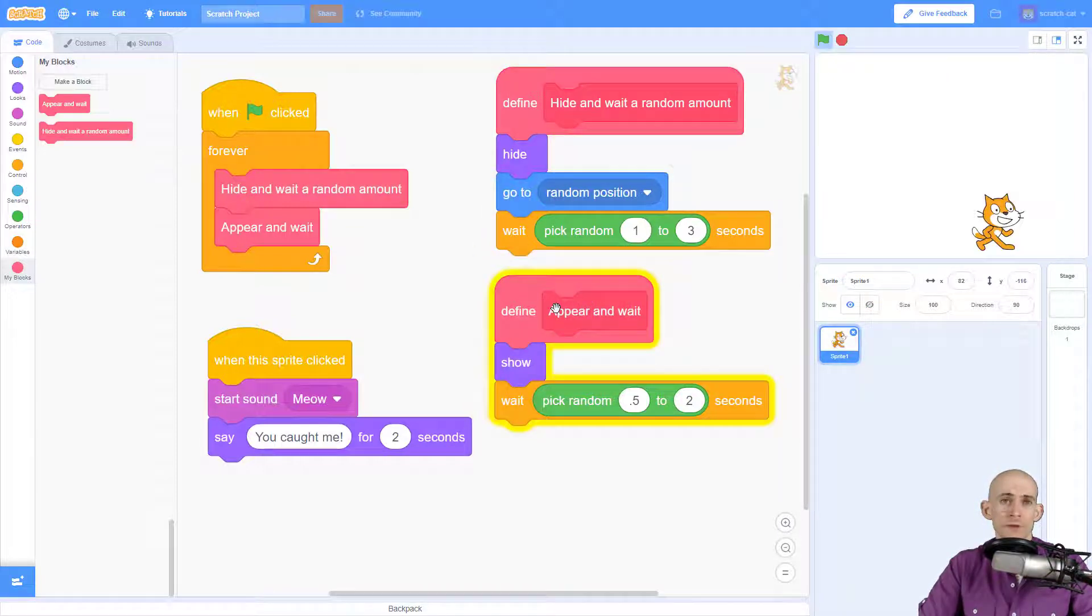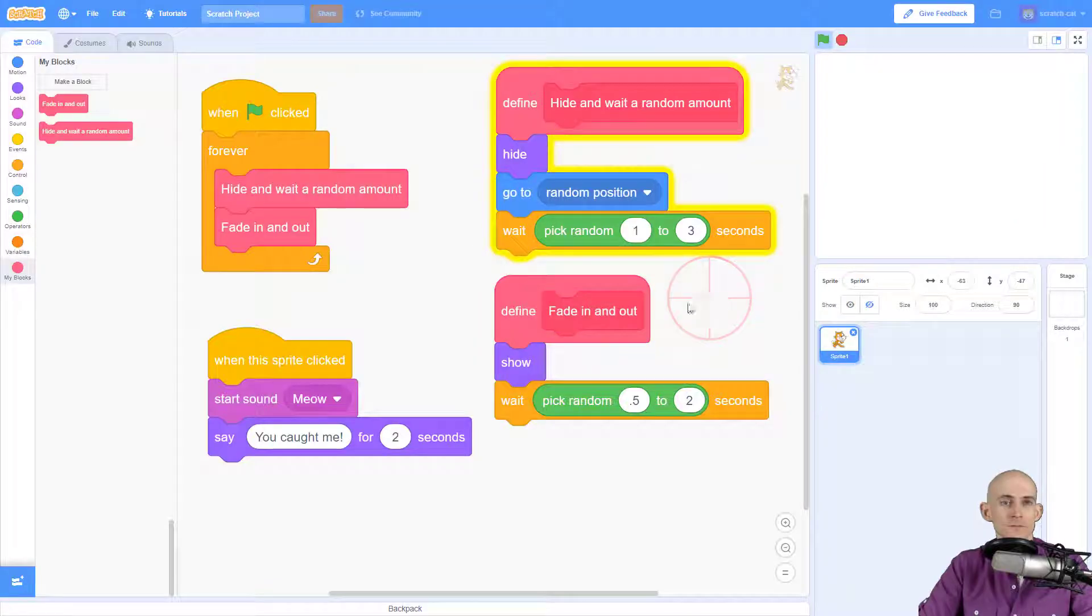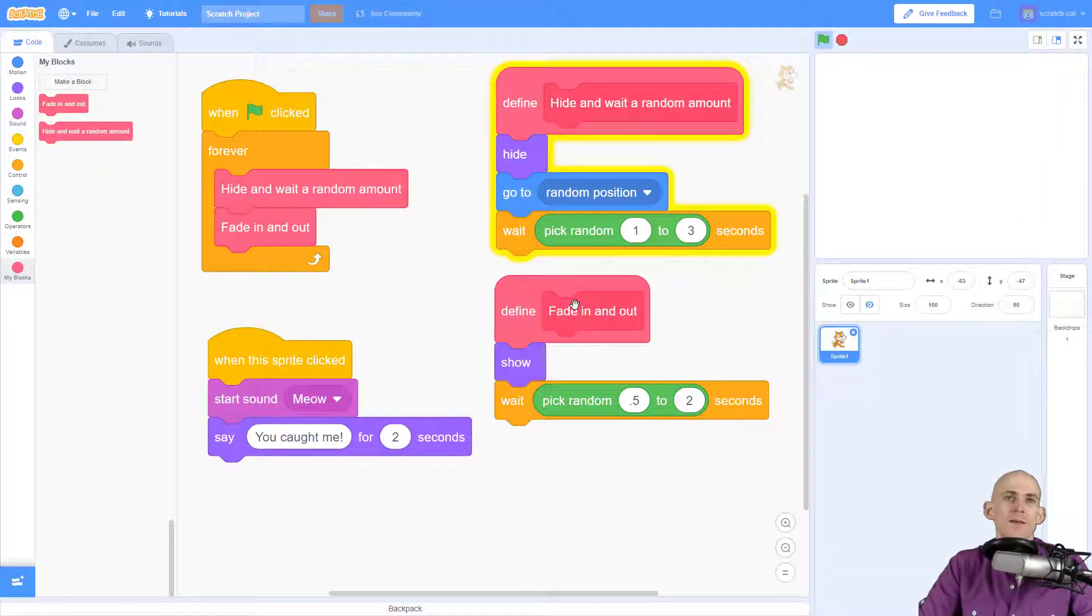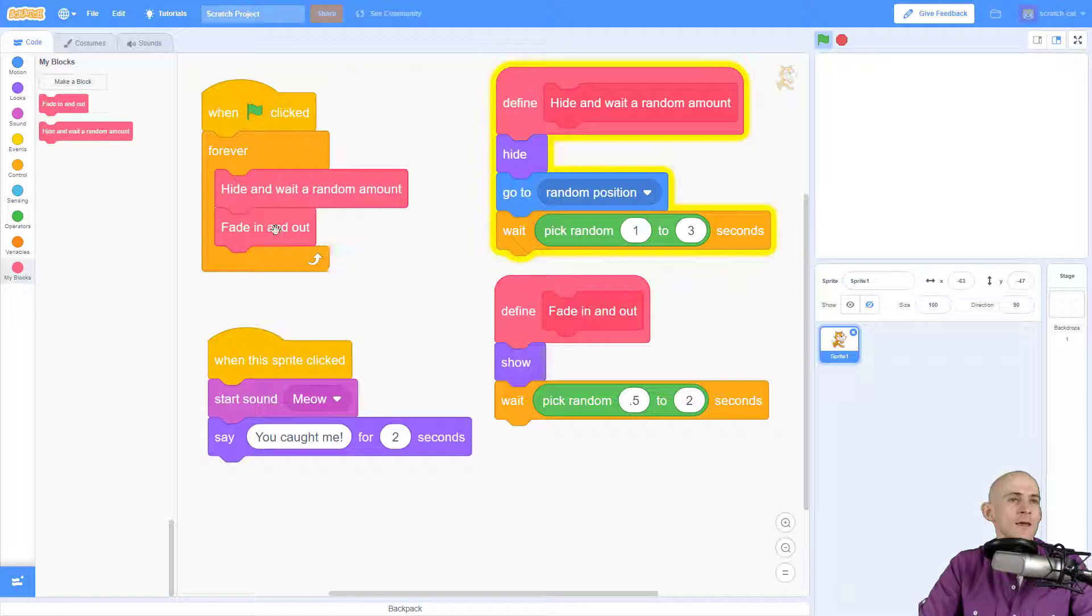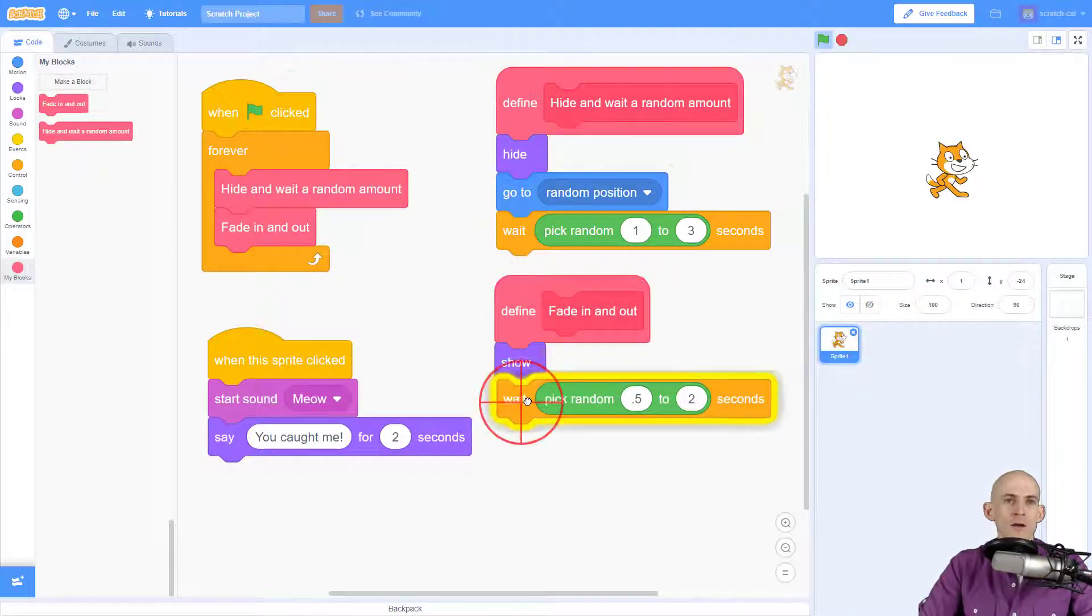I'm going to change this function so that it is fade in and out. So I just right-clicked and then edited it, and now it changed that block to also say fade in and out.